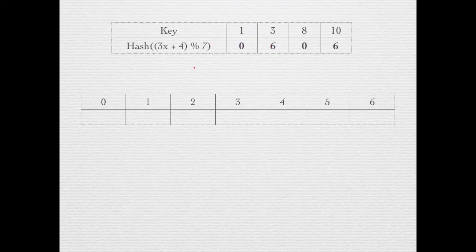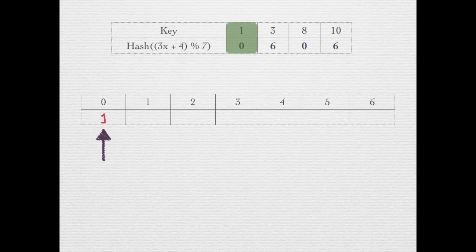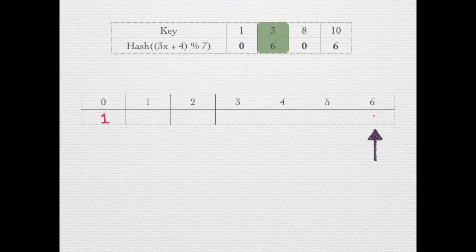Now we will insert these keys into this table. Key 1 hashes to 0, so we go to index 0. The cell is empty, so we put 1 at this location. Next is key 3, which maps to index 6. This cell is also empty, so we put 3 at this location.